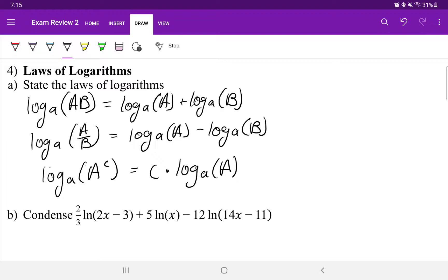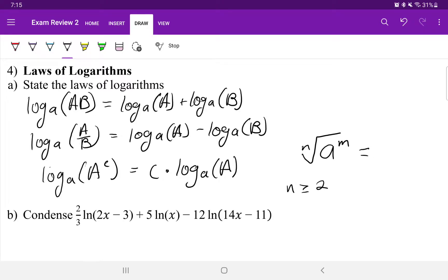Before we do part B and part C, I also want to state the conversion between radicals and rational exponents. The nth root of A to the power of M, such that N is greater than or equal to 2, is equal to A raised to the power of M divided by N. Remember, N — which is your denominator in your rational exponent, and the index in the radical — has to be greater than or equal to positive 2.